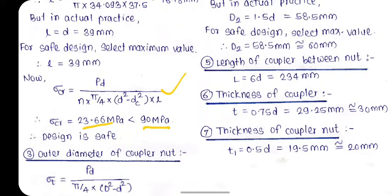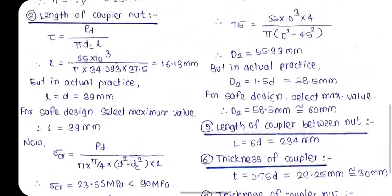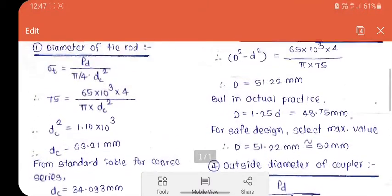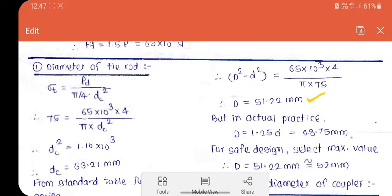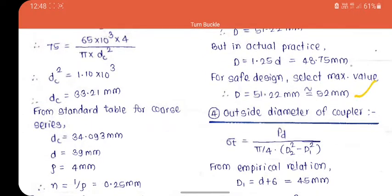The next step is the outer diameter of the coupler nut. The equation is σt = PD / (π/4 × (D² − d²)). Using this equation, the outer diameter D = 51.22 mm. From the empirical relation, D = 1.25 × d = 48.75 mm. Comparing the two — 51.22 mm (≈52 mm) and 48.75 mm (≈50 mm) — select the larger value: 52 mm for a safer design.